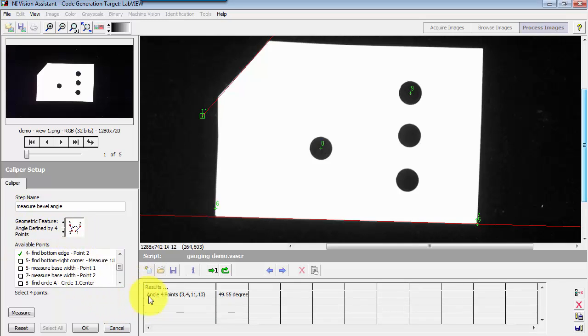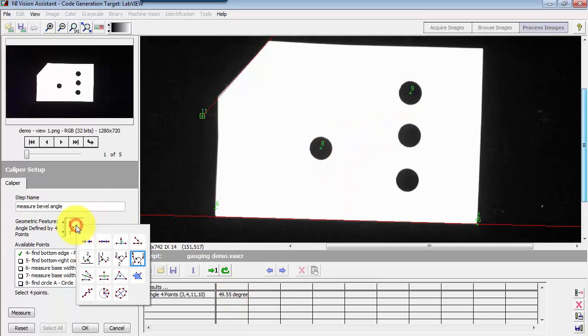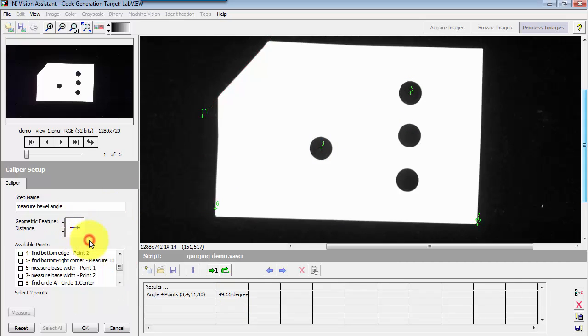Now the point of this tutorial is to show that instead of creating additional caliper steps, you can simply have multiple measurements in the same caliper step.